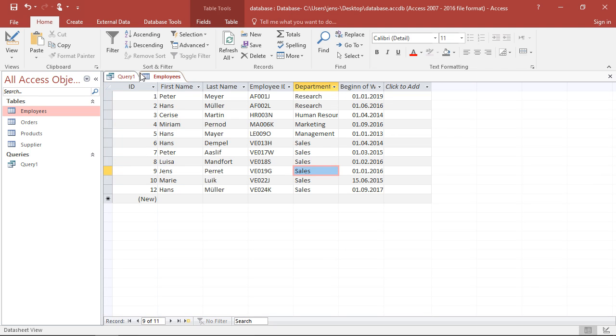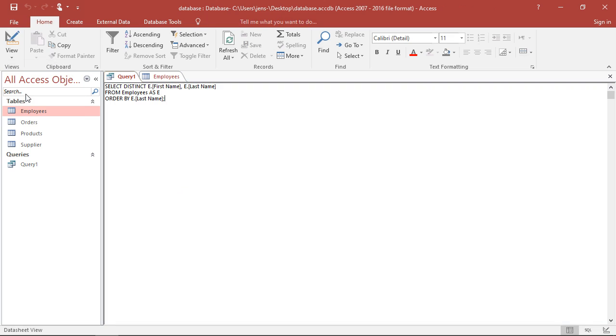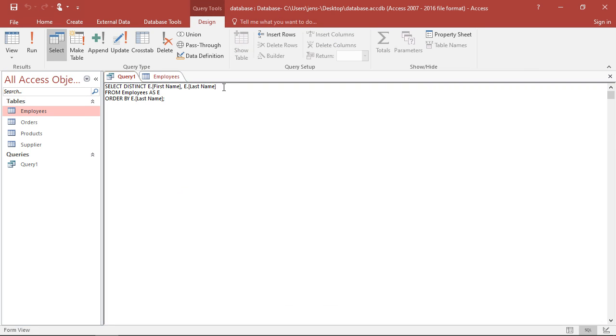And if I want to add this, well, I could just go continue up here with the select. Well, I'm just getting rid of the distinct at this point. I can add a new column here.